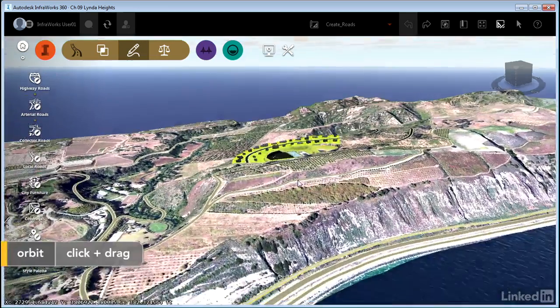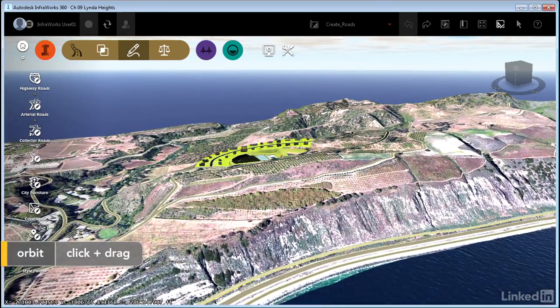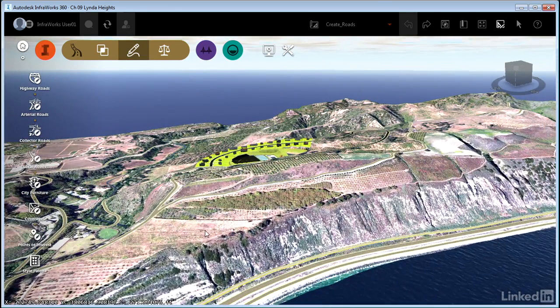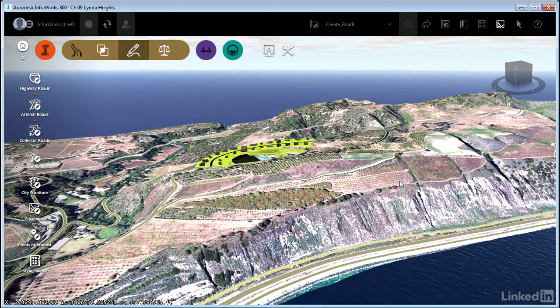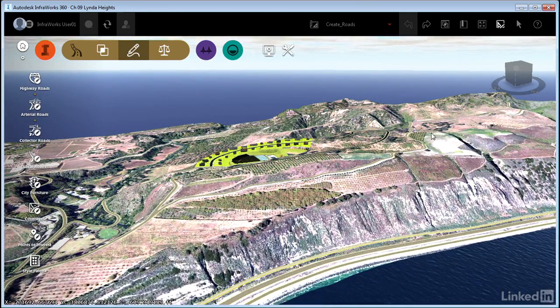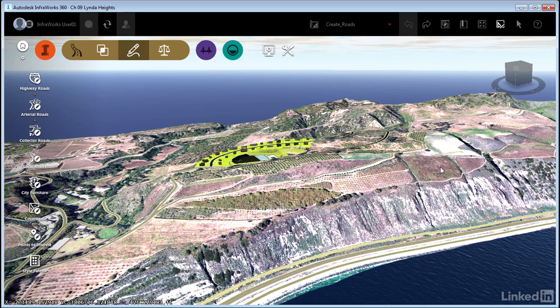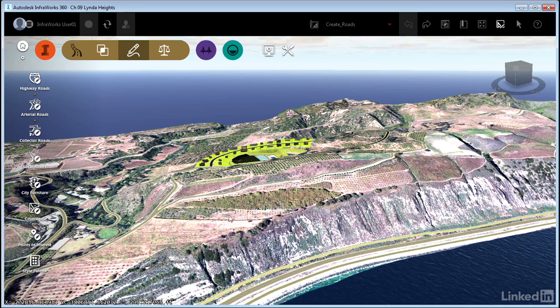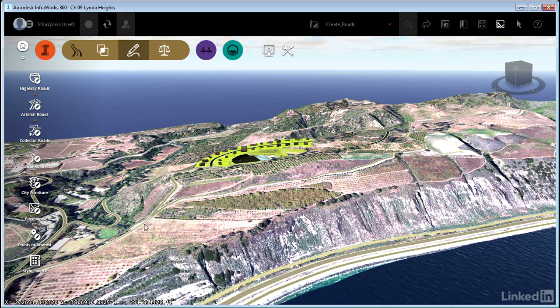Let's just imagine that we want to create another phase to our development that includes a road that's going to run through this area.